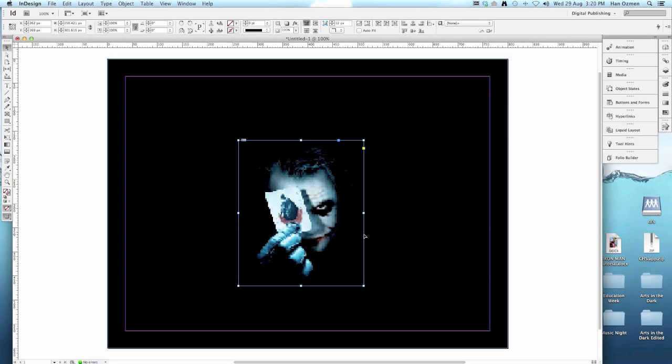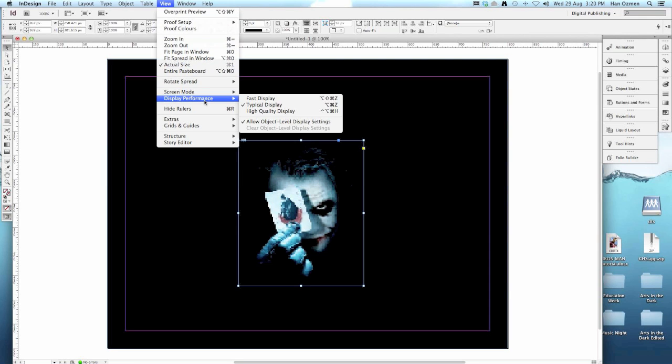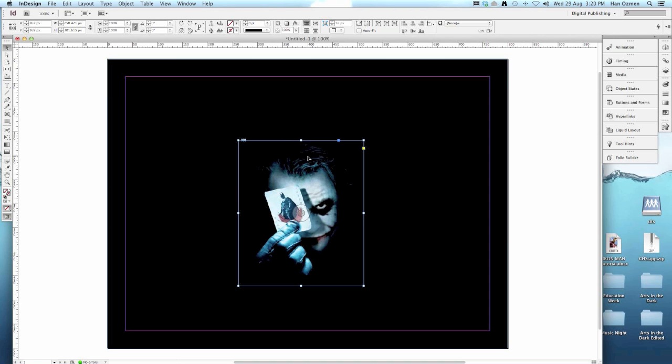Now remember, after you've brought in an image, it may look pixelated. This is just to make sure that InDesign works at the highest speed, so it drops the quality down. To change this you can go to view, display performance and make it a high quality display. When you export your image, it will always look good, so don't worry about it too much.